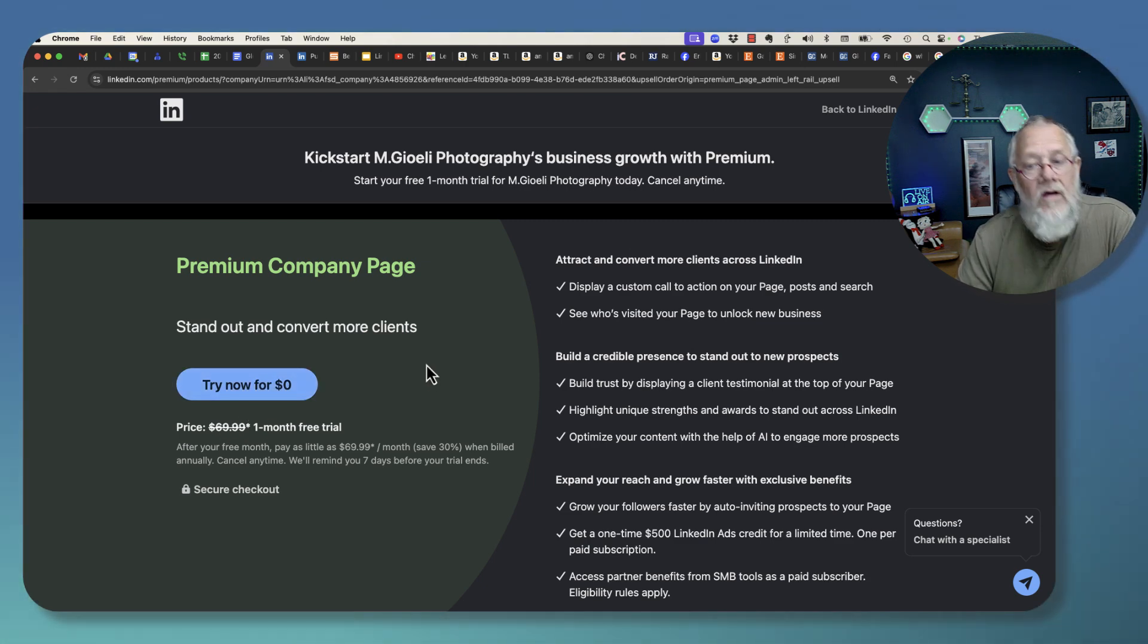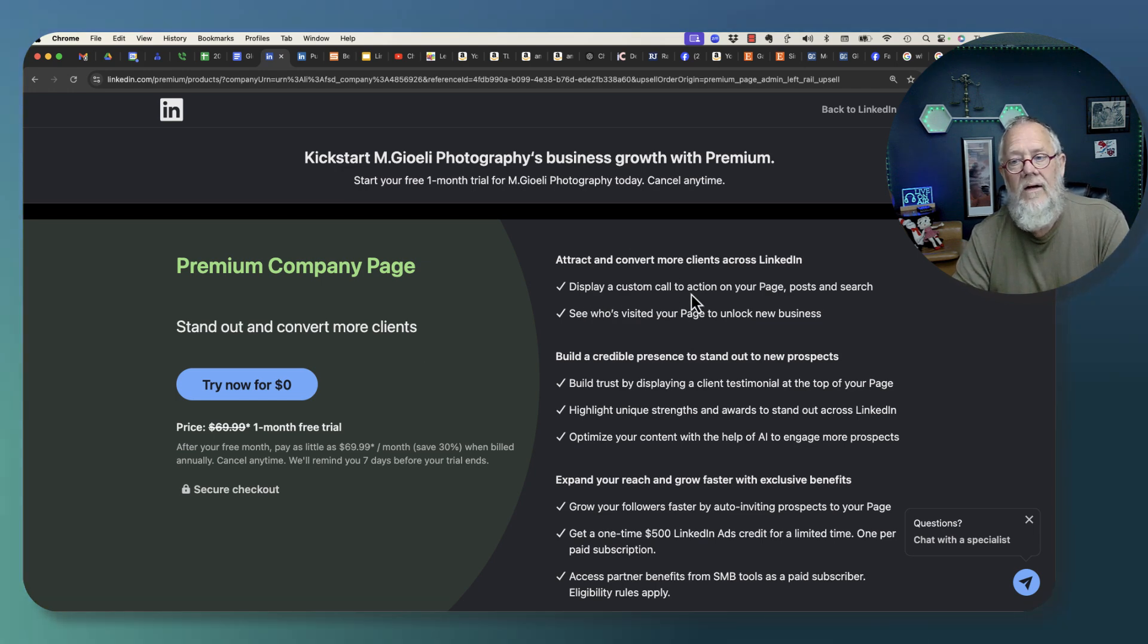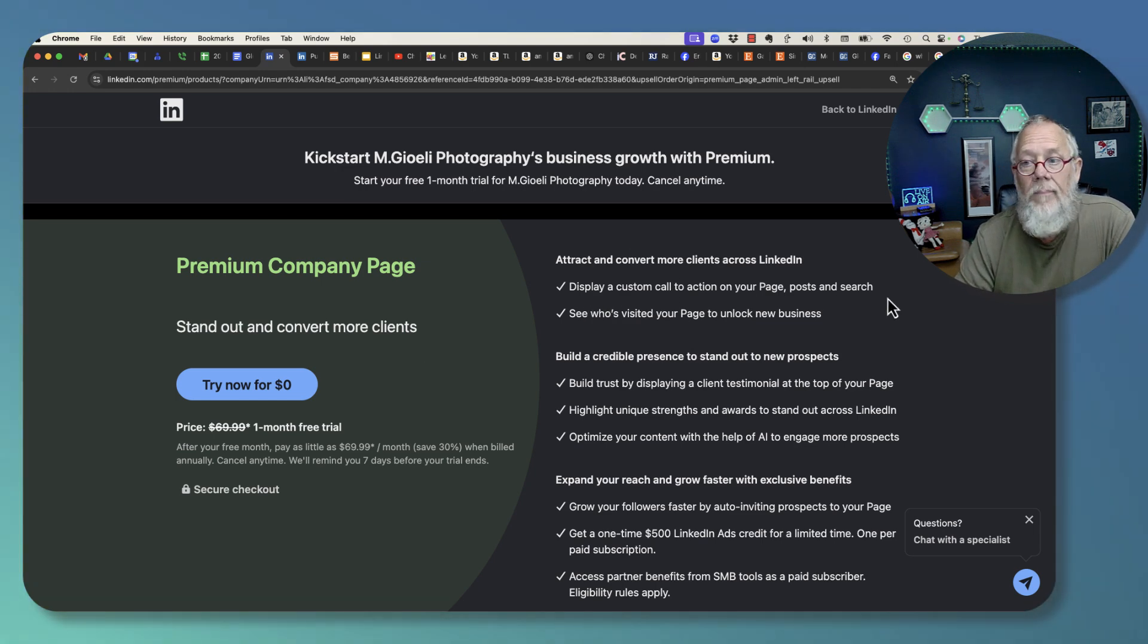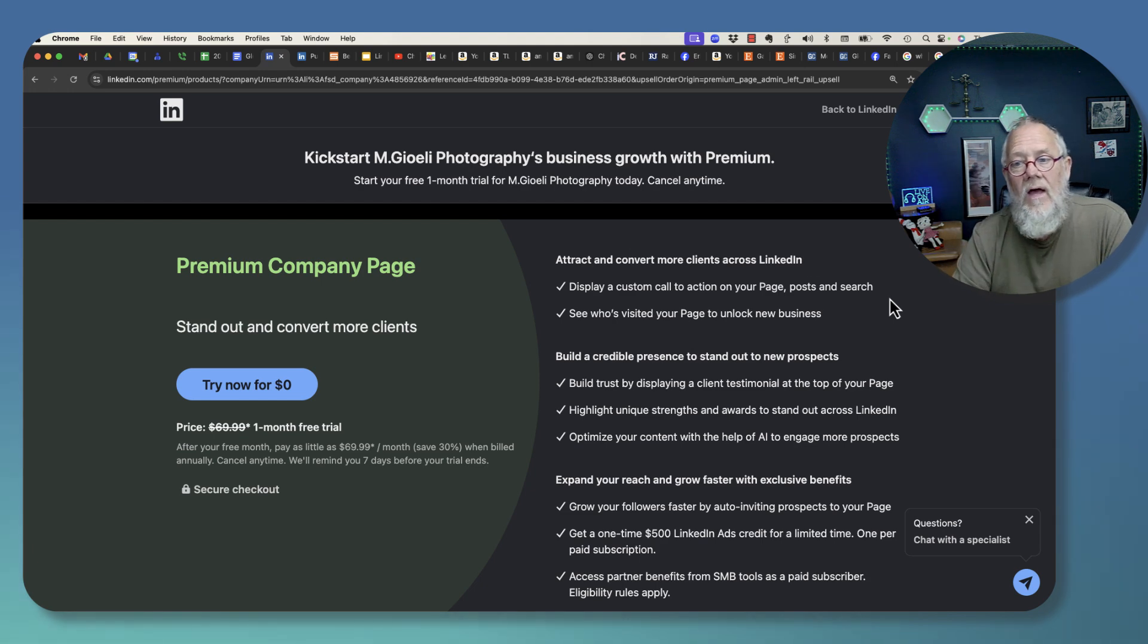But what's it get you? Gets you the ability to display a custom call to action on your page, your posts, and when you show up in search.